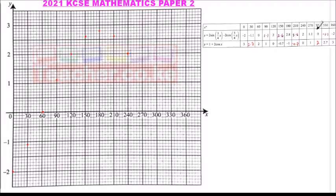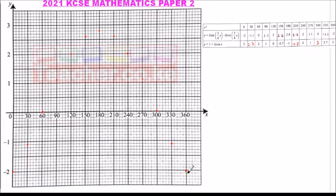Continuing to plot: when x = 270, y = 1.1; when x = 300, y = 0; when x = 330, y = -1.1; and when x = 360, y = -2. We then join those points together to form the smooth curve.